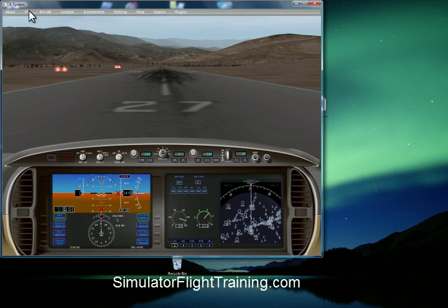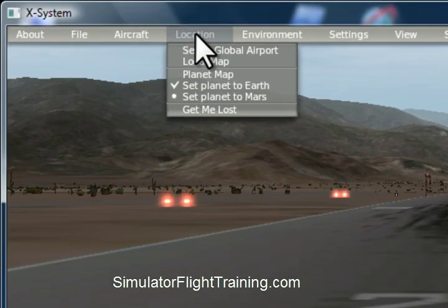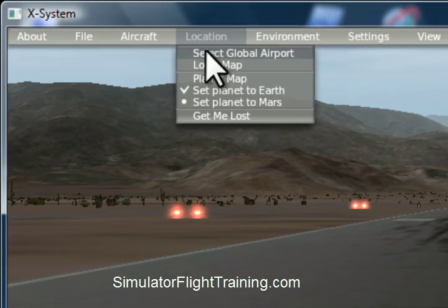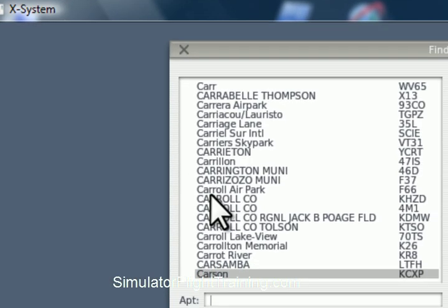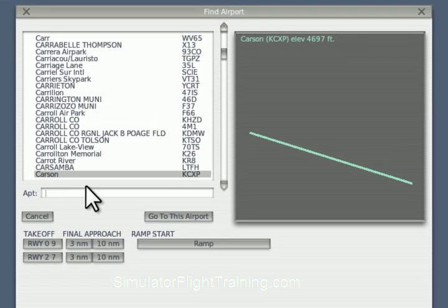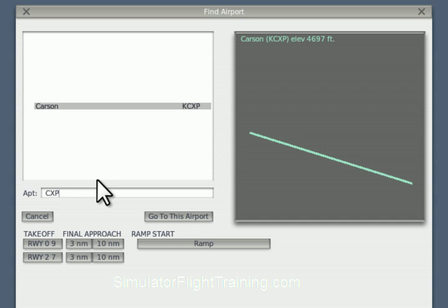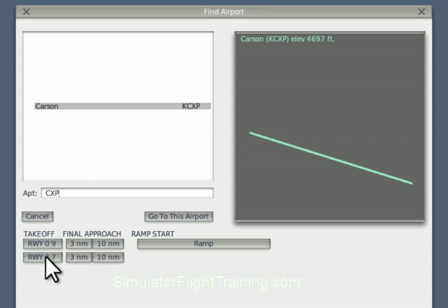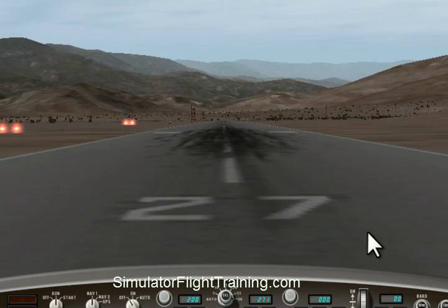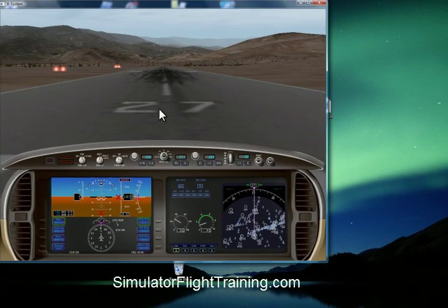When X-Plane first comes up, go into location, select global airport, and go ahead and select an airport near you so you can recognize it. I'm going to use CXP since that's my main runway, runway 27, so here we are.